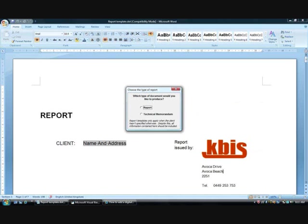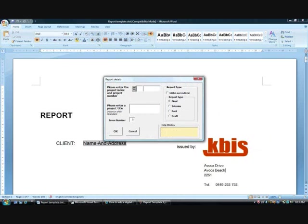When you open this document template, the user is first presented with a simple user form which asks the user to select one of two client-defined document types. The template then goes on to offer the user a more complex user form based on their chosen document type.